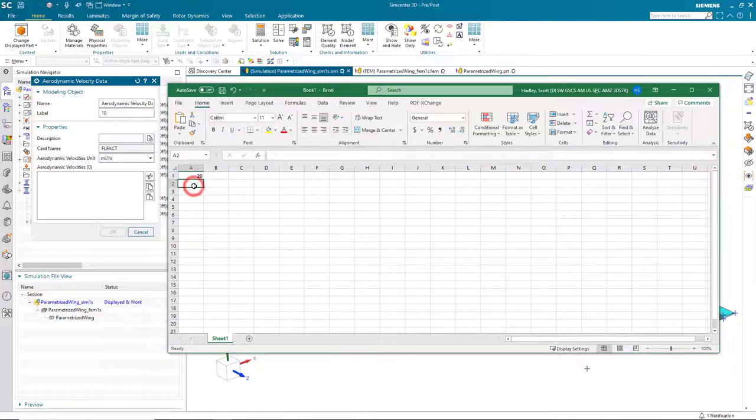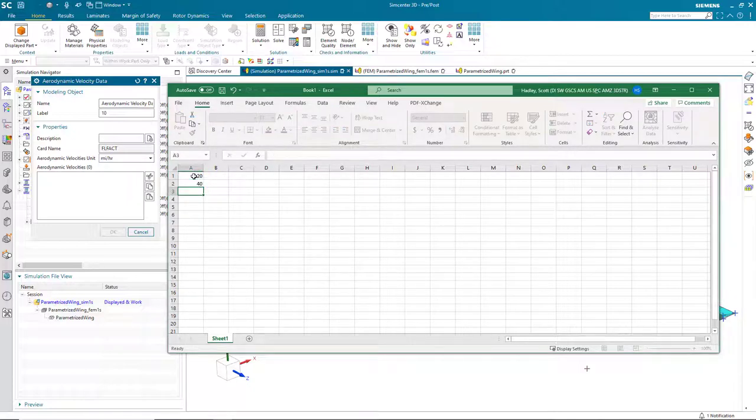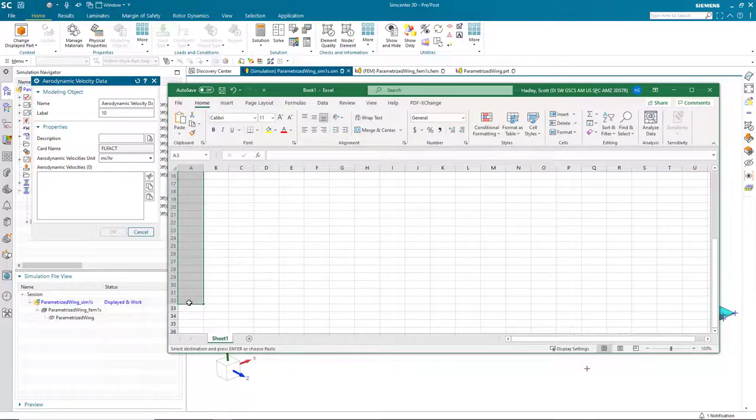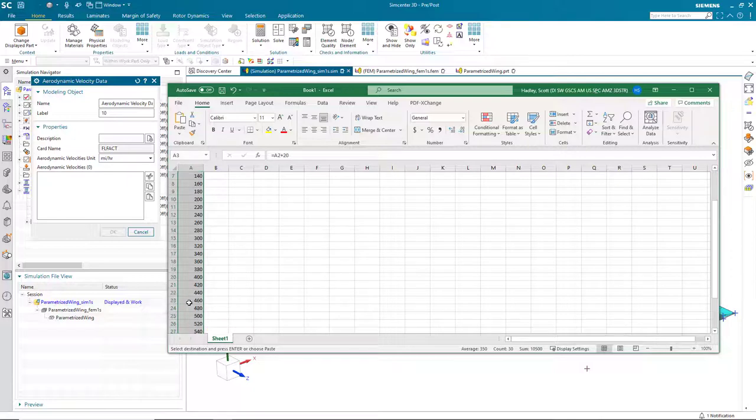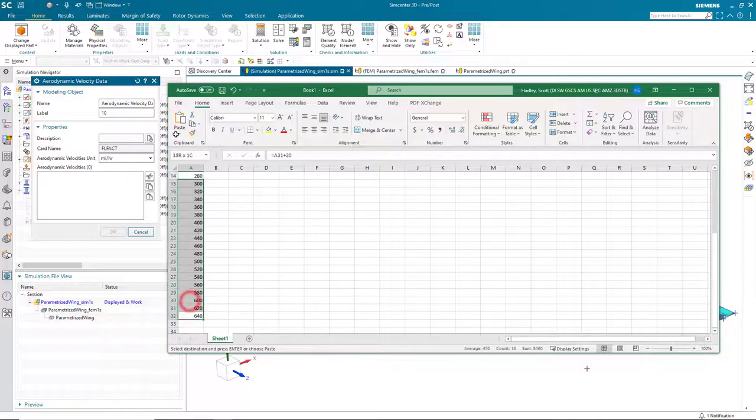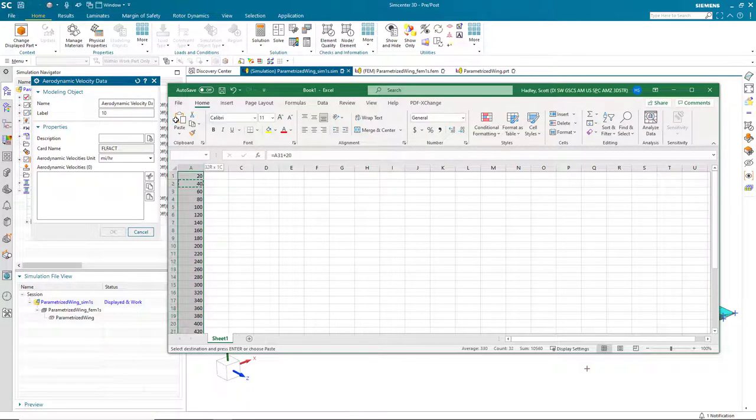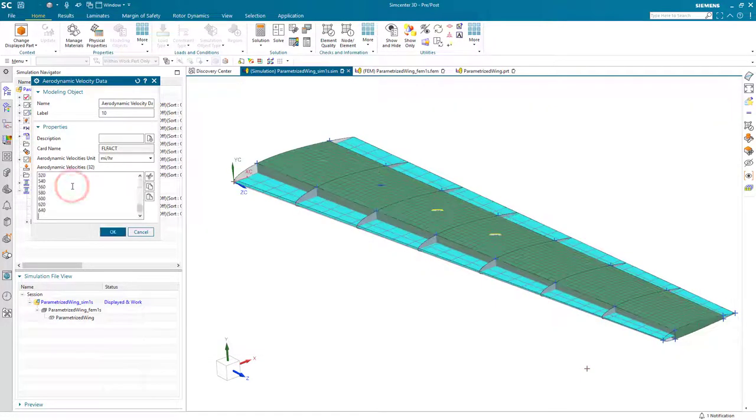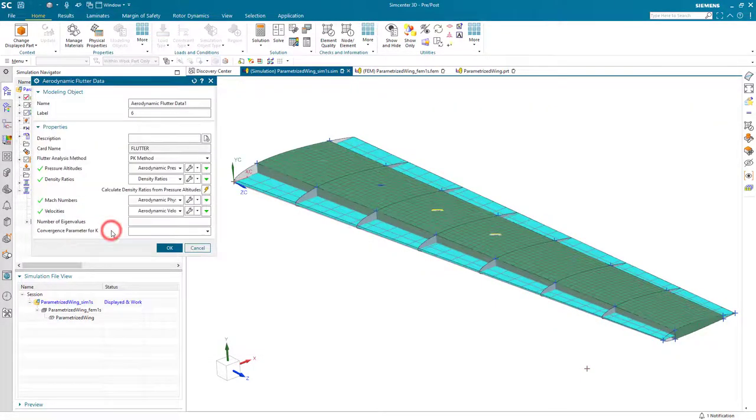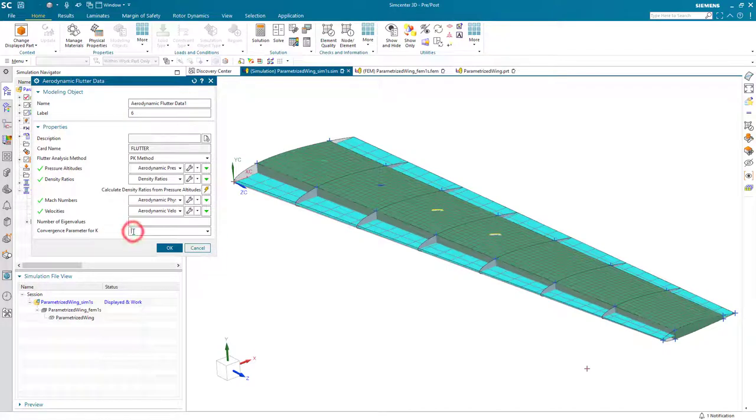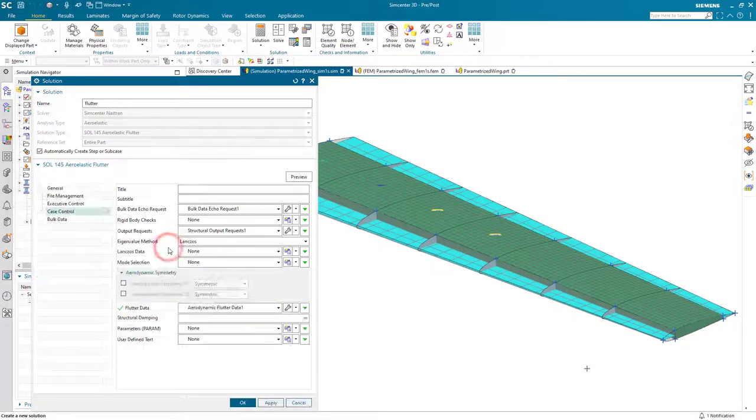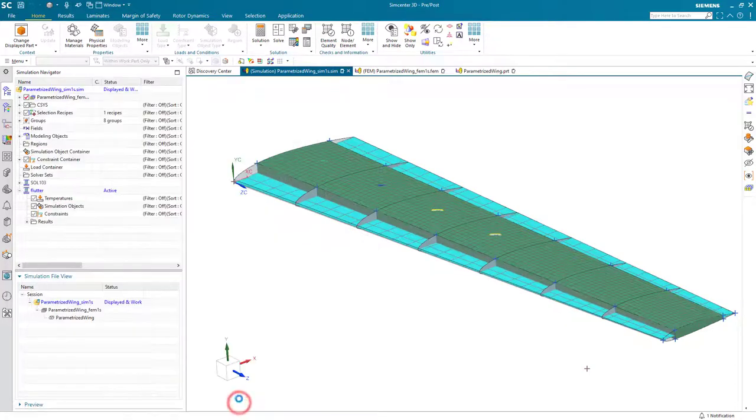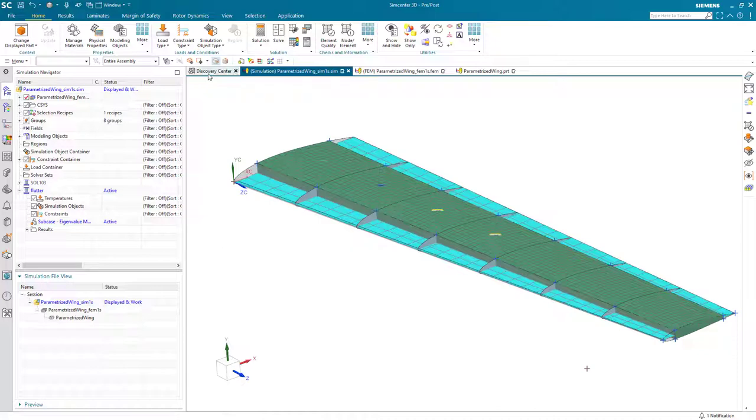We'll calculate our density ratios based on that automatically. Then we'll put in our Mach number and our velocities. Here, I'll put in those velocities in miles per hour. To make it easier to specify a bunch of them, what I'll do is use Excel in order to generate a series of velocities that we'll get our results at, from 20 miles per hour up to 640. So here, I'll go ahead and copy and paste that right in. And then we'll specify a convergence parameter for K.